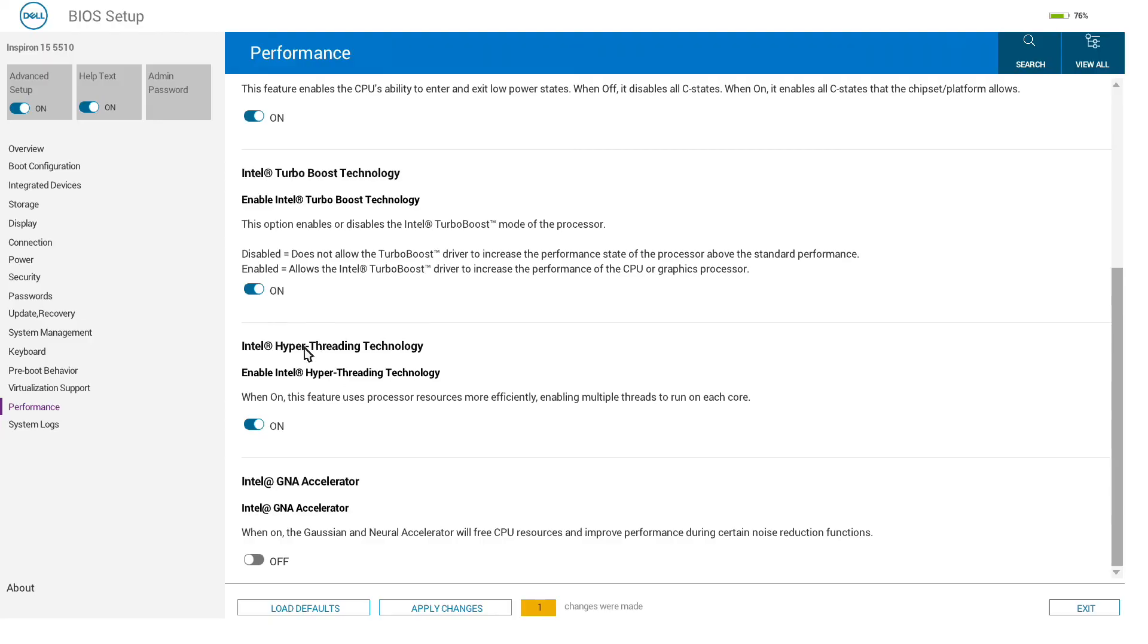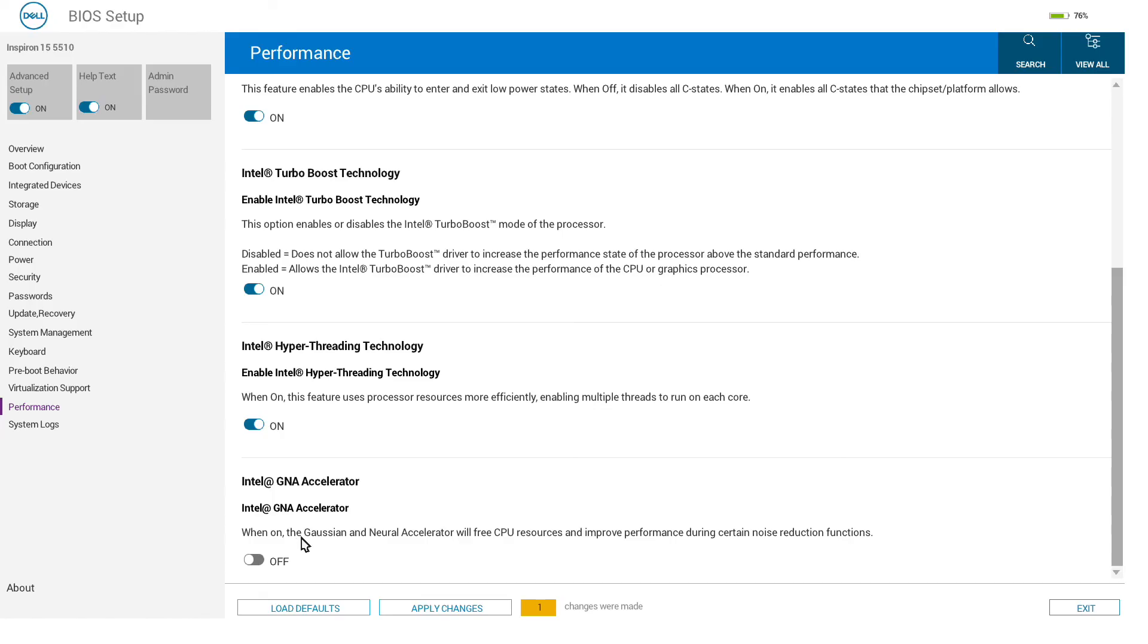Hyperthreading technology, which gives you that second thread on each core, can be switched off if you have applications which do not benefit from it or have performance loss from it. Intel GNA accelerator—I have to admit I am not familiar with this—is off by default, but you can turn it on here.